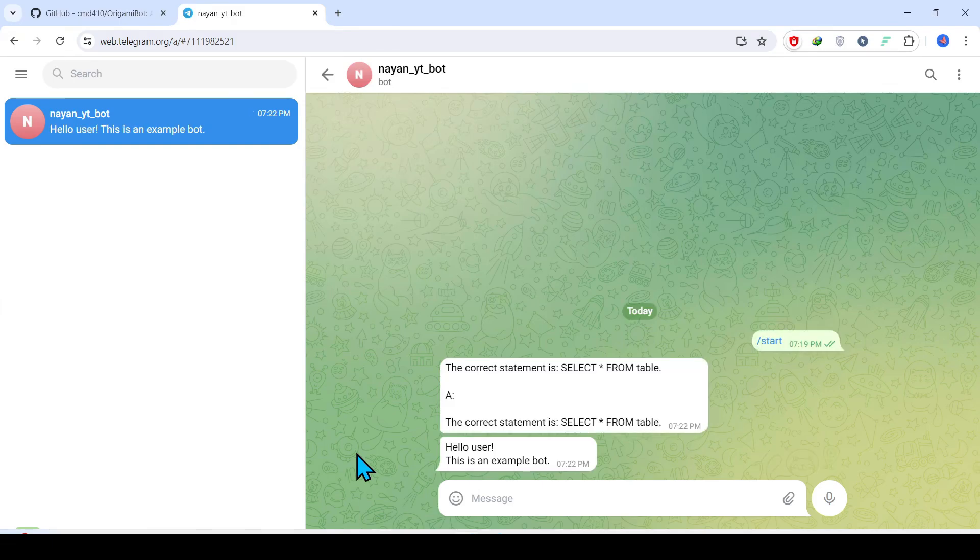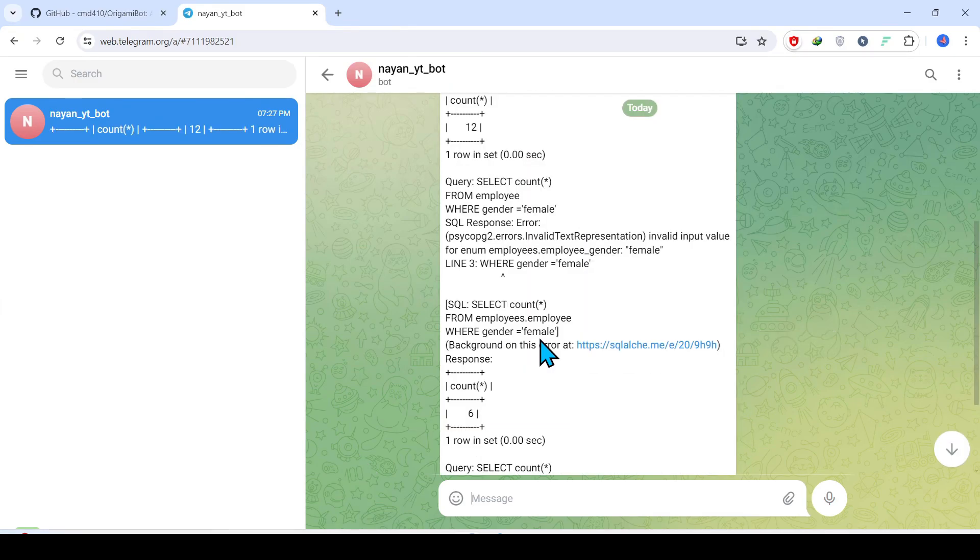We have got the answer from that LLM. That's it for the day. Thank you everyone for watching this video.